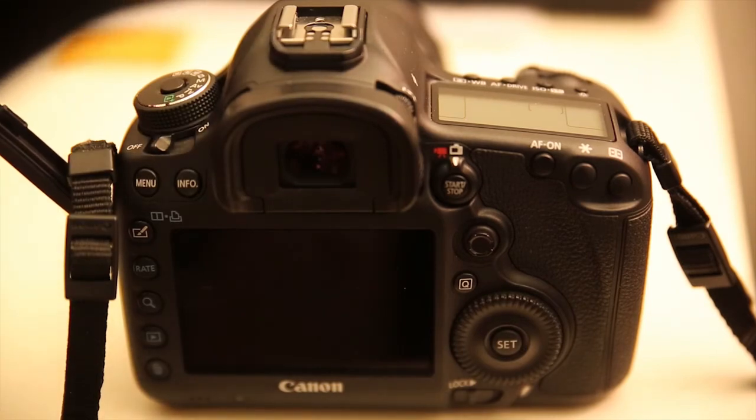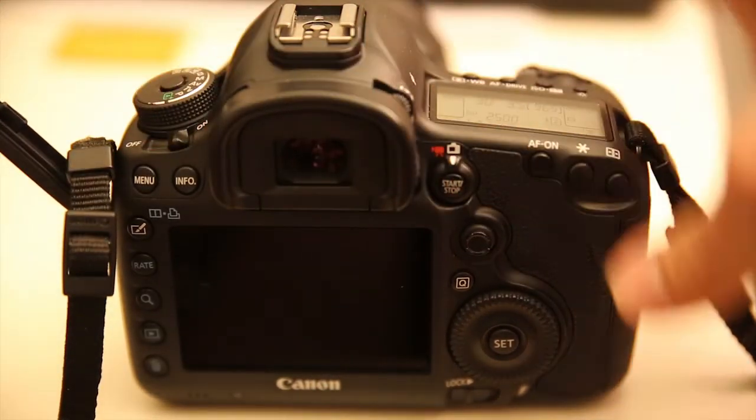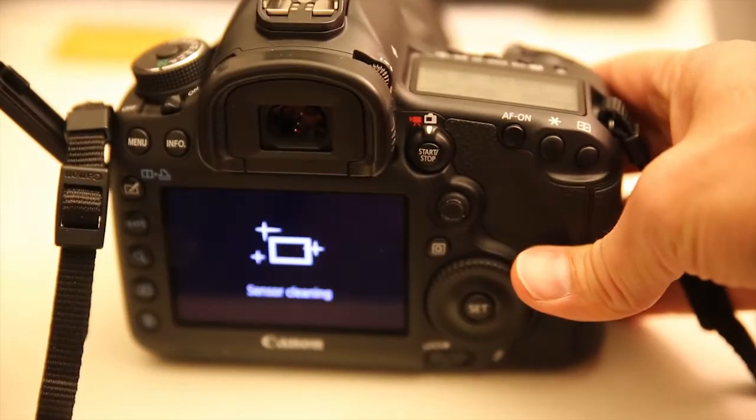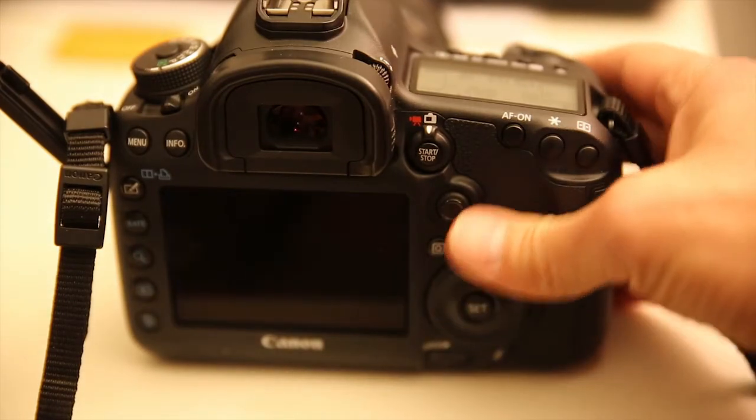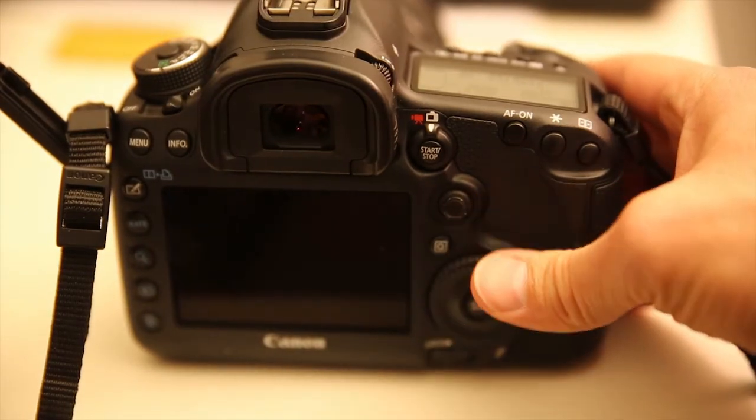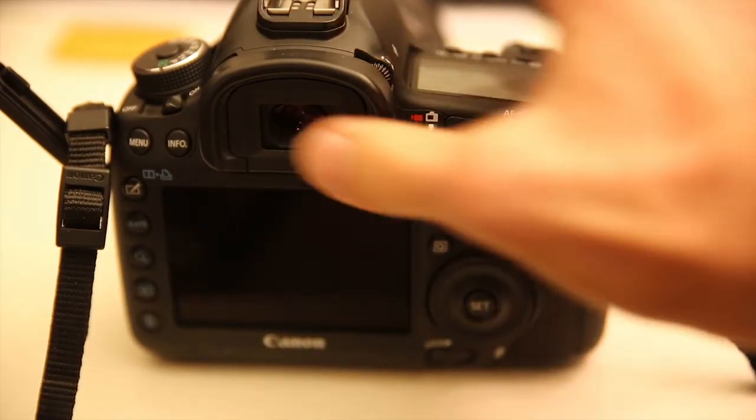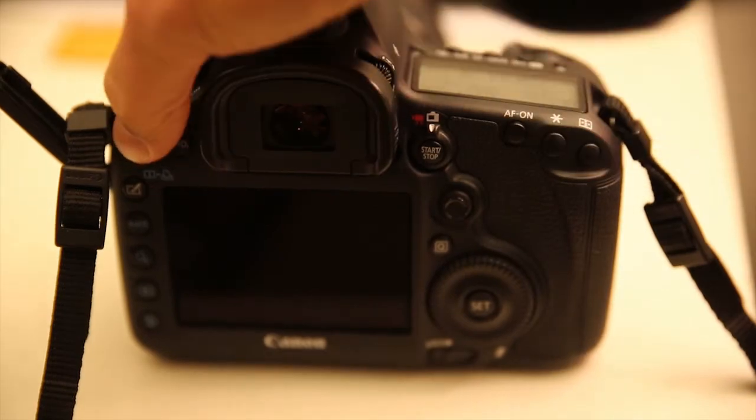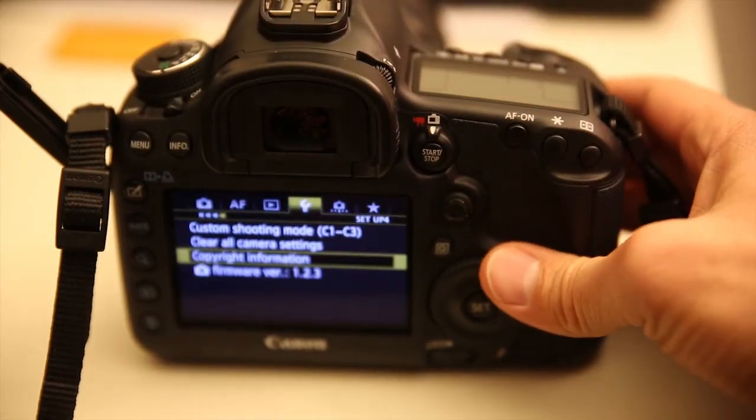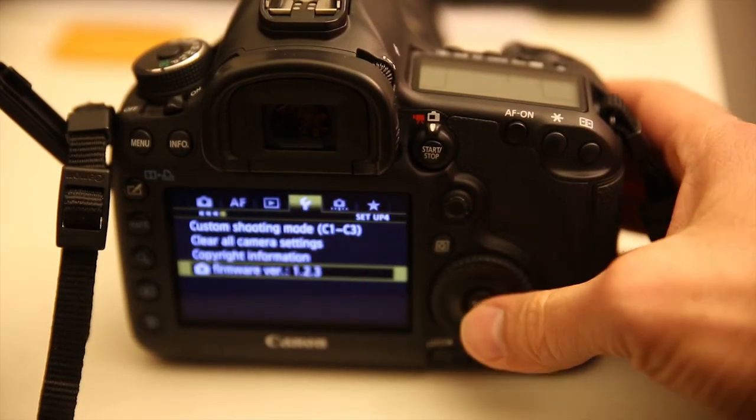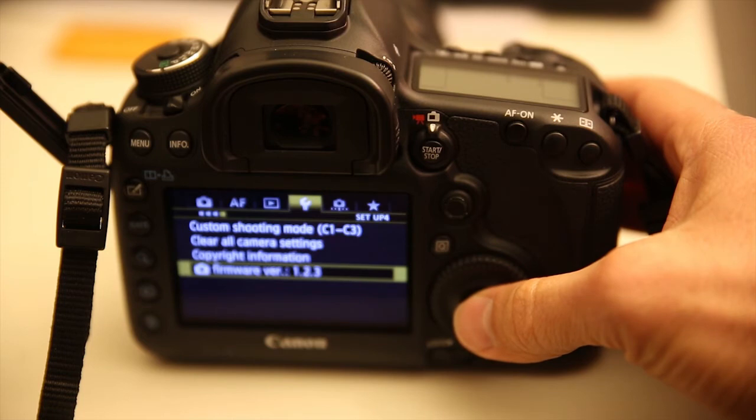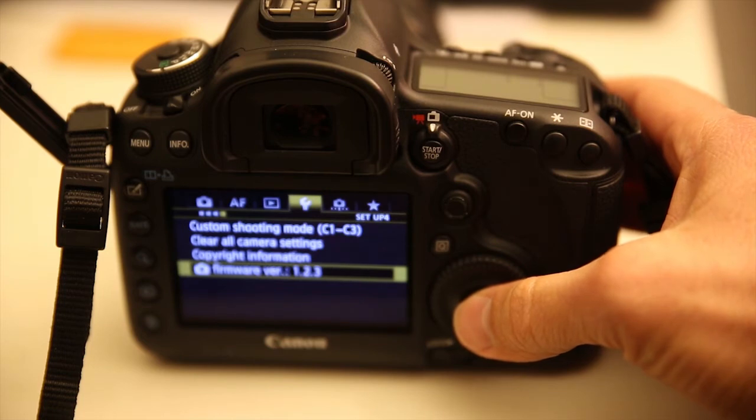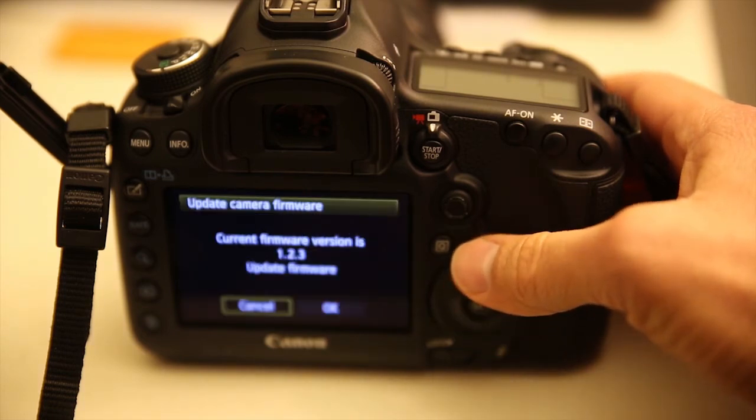Now when you go to the menu, you will see firmware version 1.2.3. As simple as that.